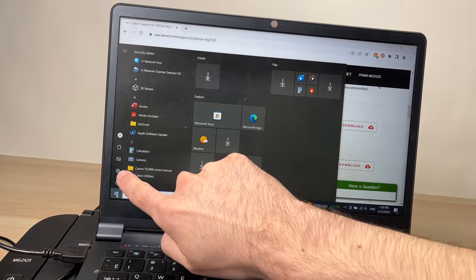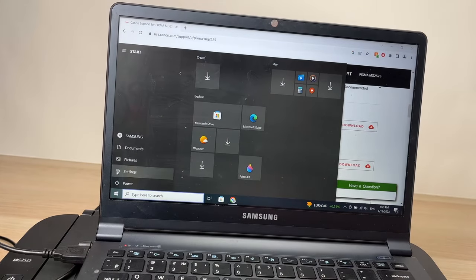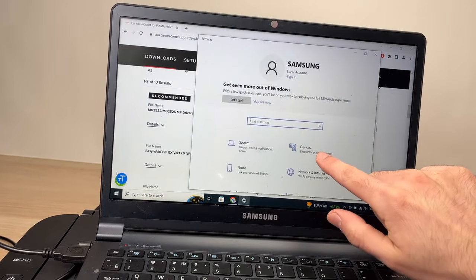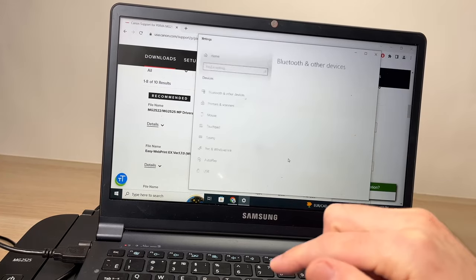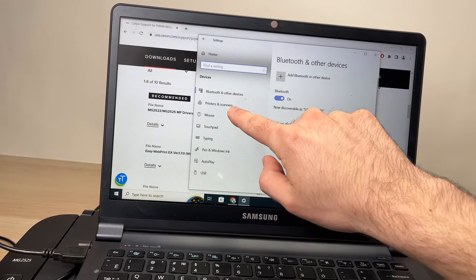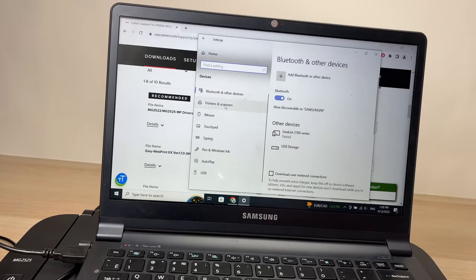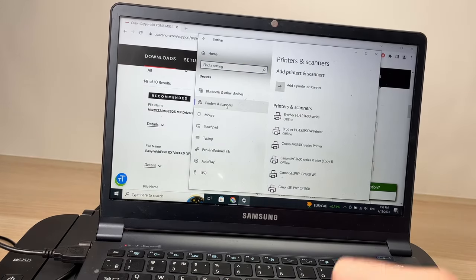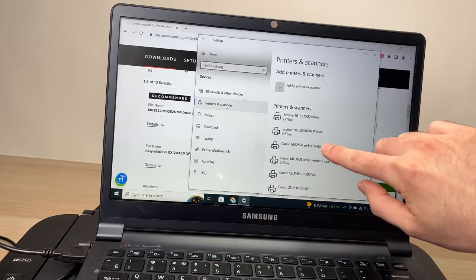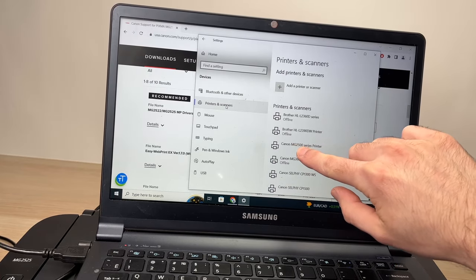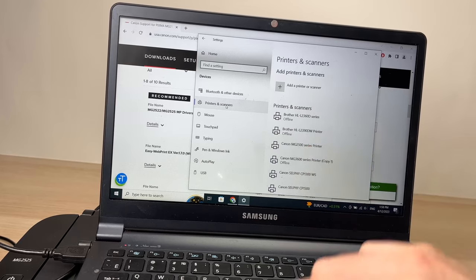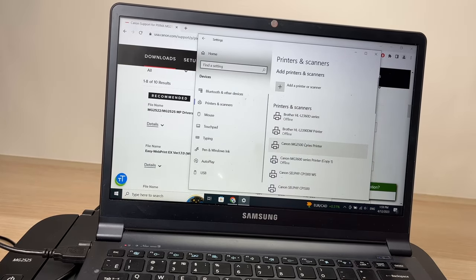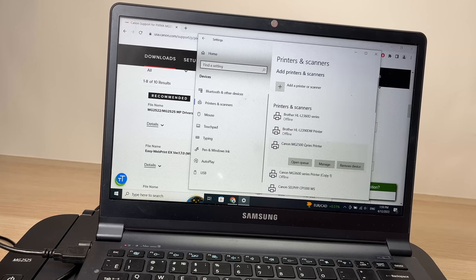Now I'm going to go to the Start button, then Settings, then Devices, then Printers and Scanners. You should see the printer over here - MG2500 series. Click on it, then click on Manage.